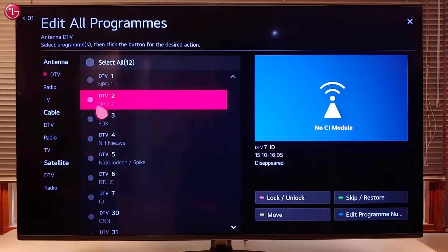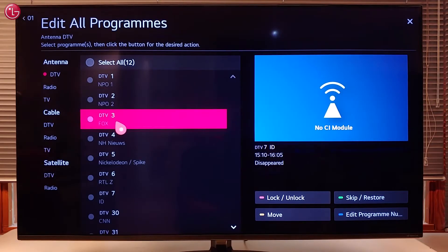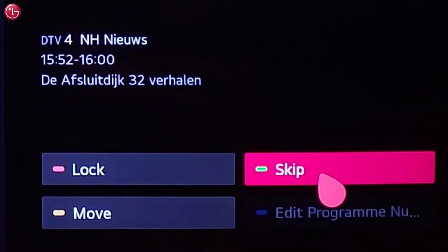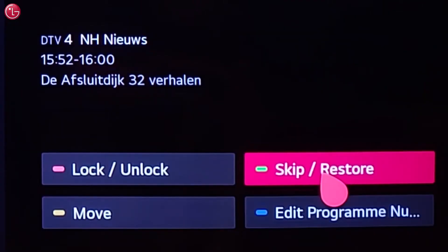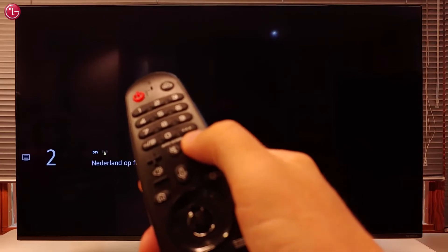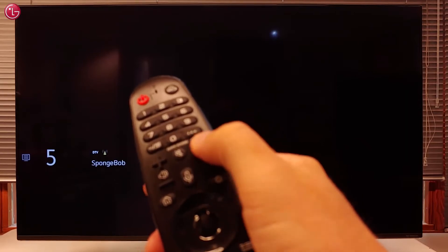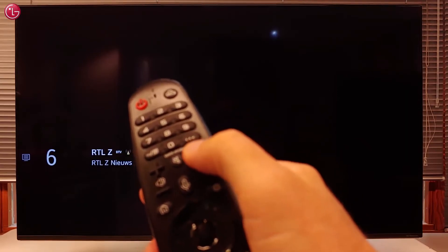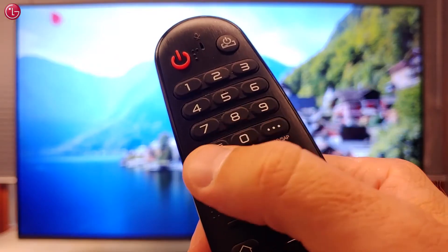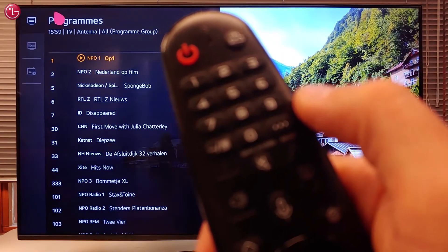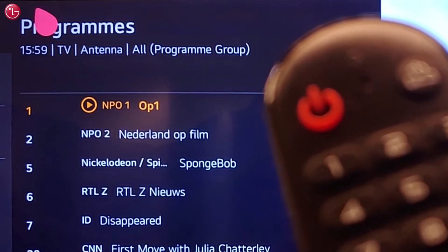To skip programs, select one or more programs in the list and select Skip. When we now go through the program list, these programs are skipped. Also, the skipped programs will not be shown when you press the List button on the magic remote.